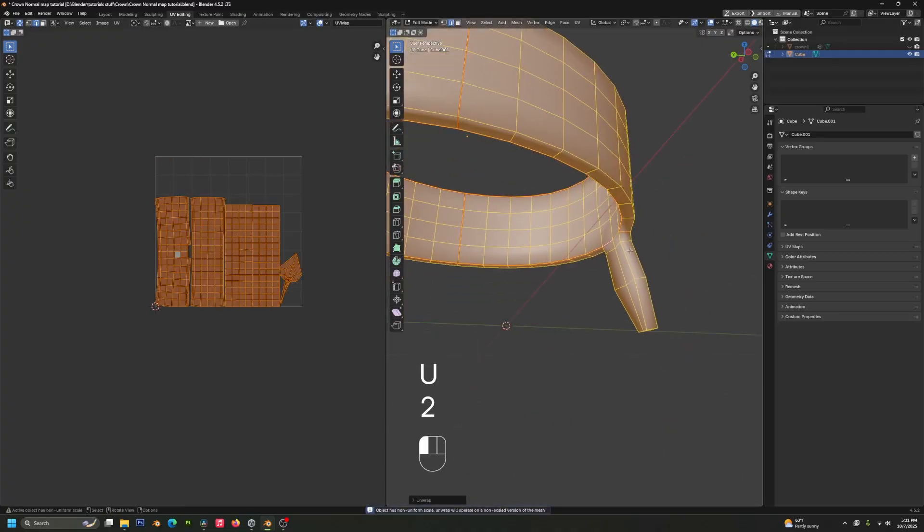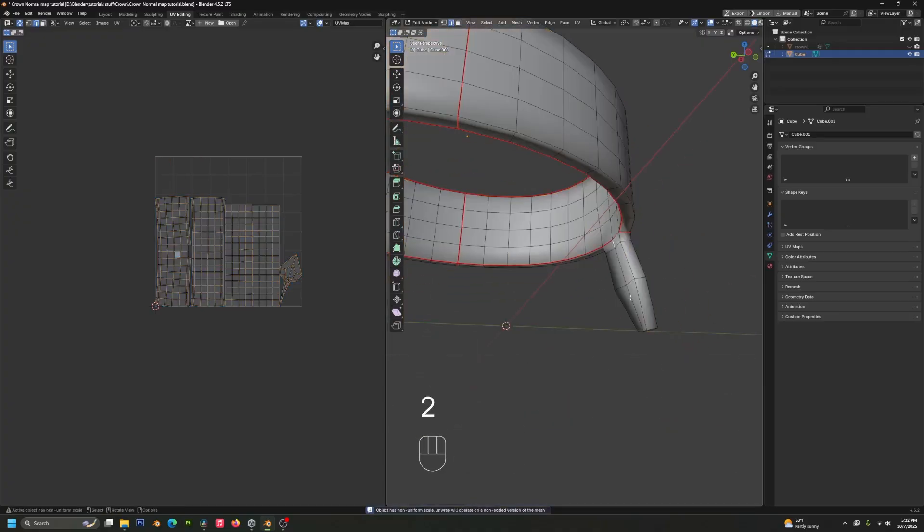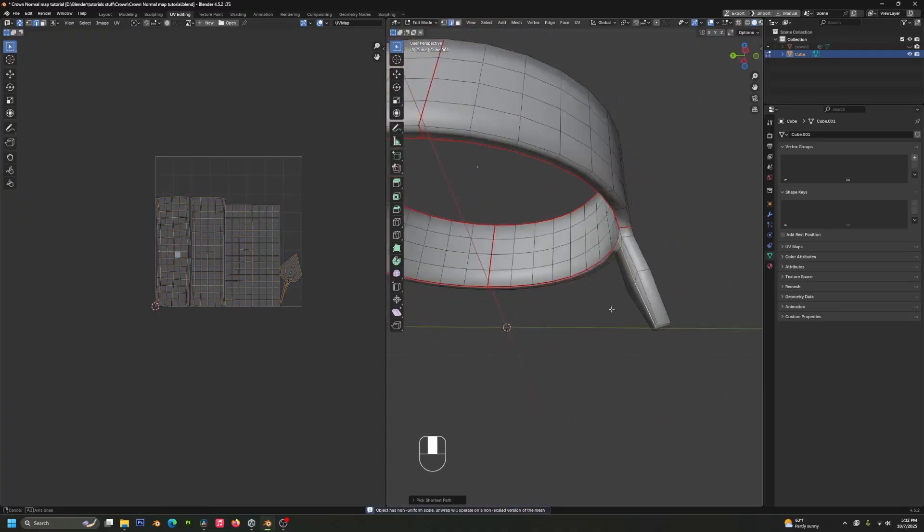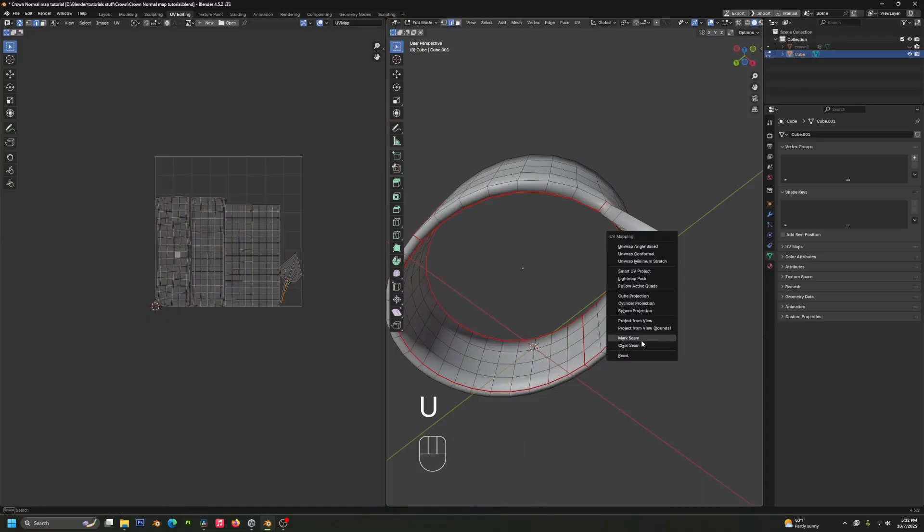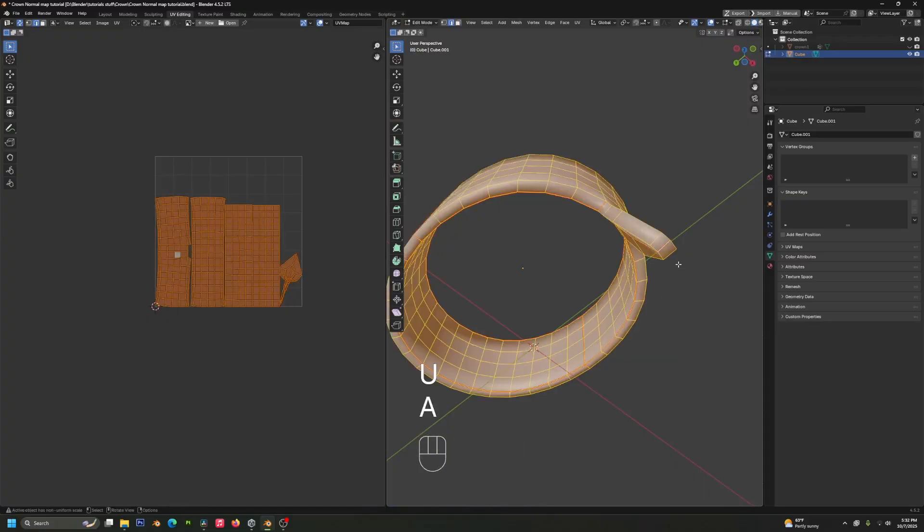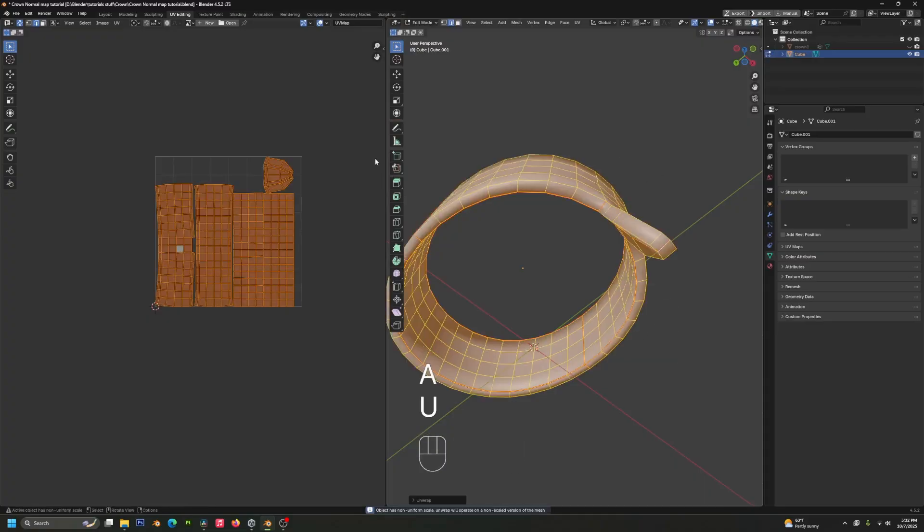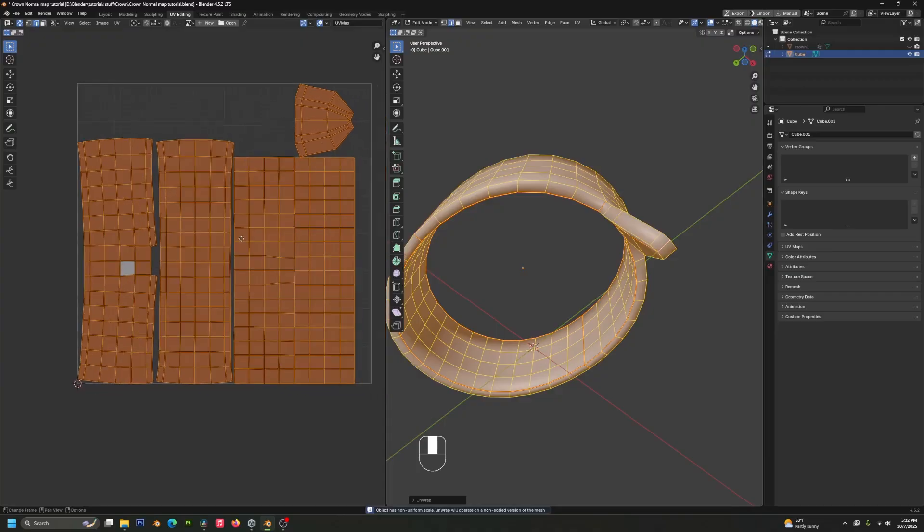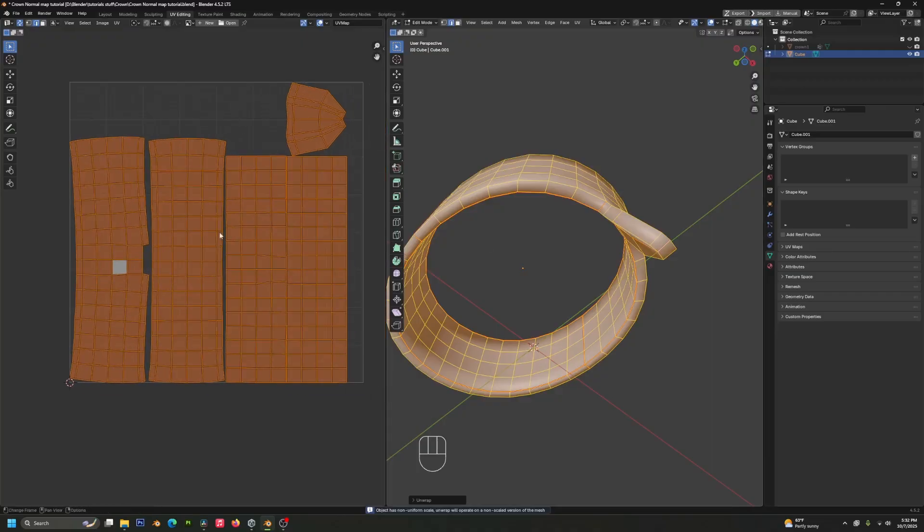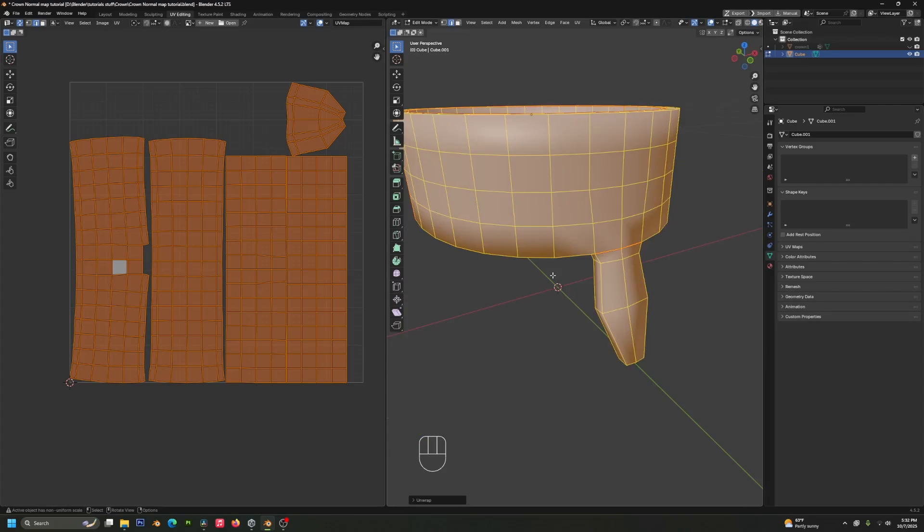And we'll also do one down the bottom here. There we go. So we've got almost the entirety of our map filled over here on the left, which means when we're putting an image texture on this, we're going to be getting a really good ratio of detail to file size.